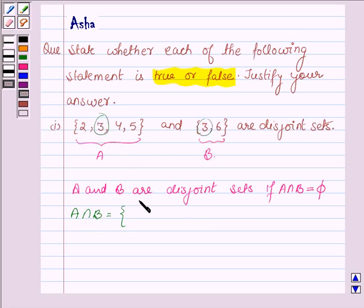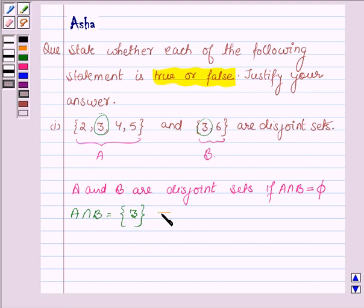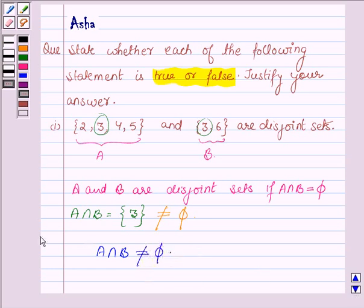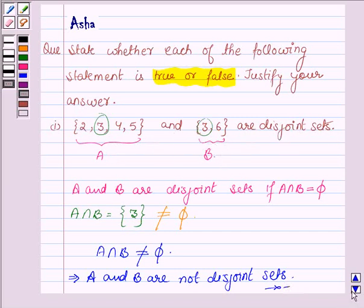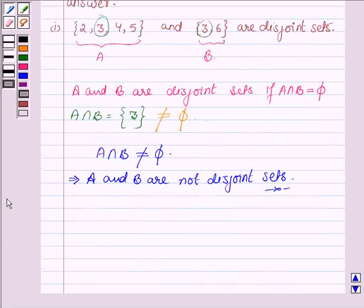Now, 3 is the common element. So the intersection of A and B is equal to a singleton set having element 3. This implies this is not an empty set, and hence A intersection B is not equal to phi. This implies A and B are not disjoint sets, which contradicts the given statement that these two sets are disjoint. Hence, the given statement is false.